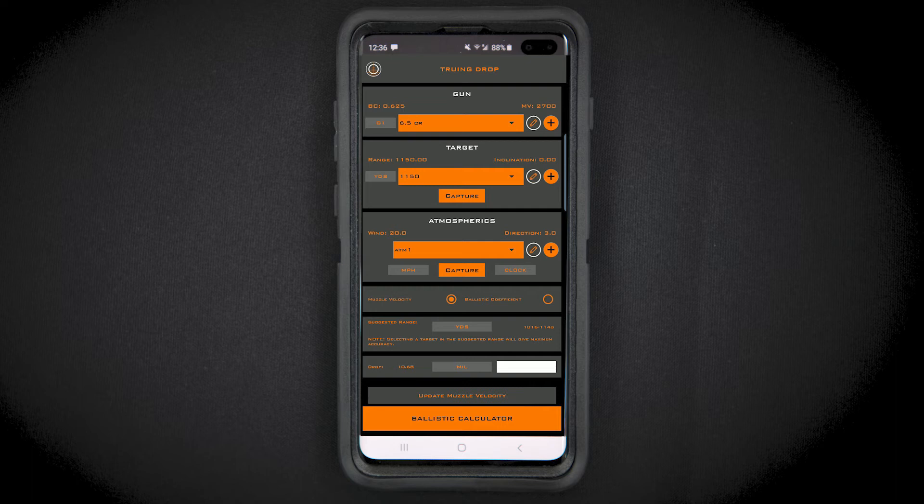After selecting a target, take a shot at the selected target. Be sure to make a controlled, accurate shot aiming center of your target.